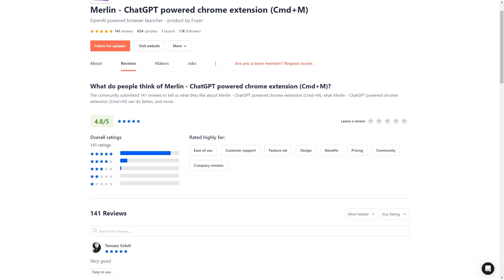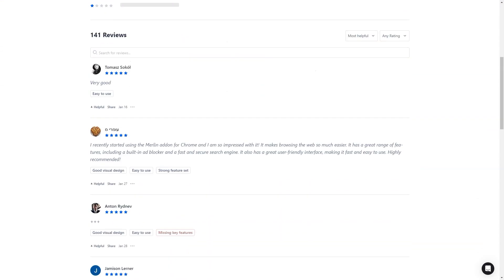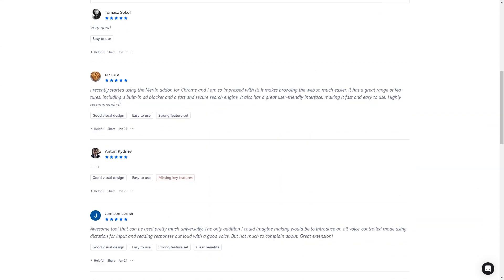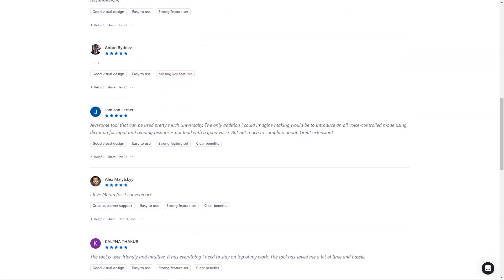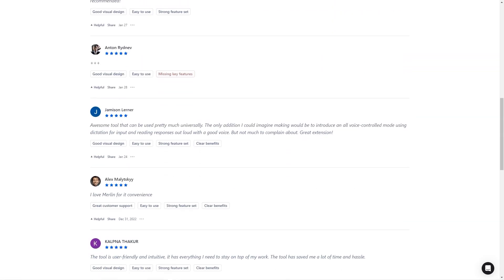Jamison Lerner and Michael are just two of the many people who have raved about the benefits of using Merlin. Jamison thinks the only addition that could improve the experience is the introduction of a voice mode where you can dictate your queries and hear the answers read back to you.